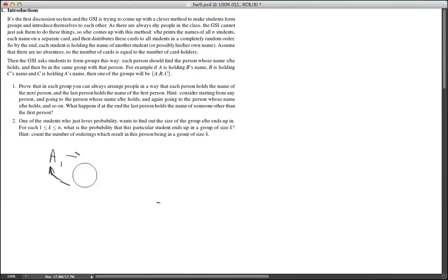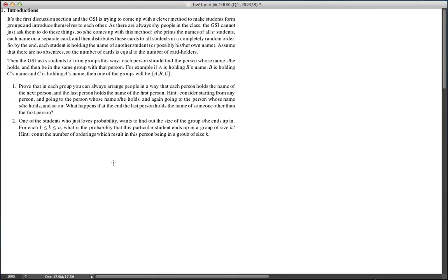In part two, we are looking at a particular student X, and we are interested in the probability of X being in a group of size K.